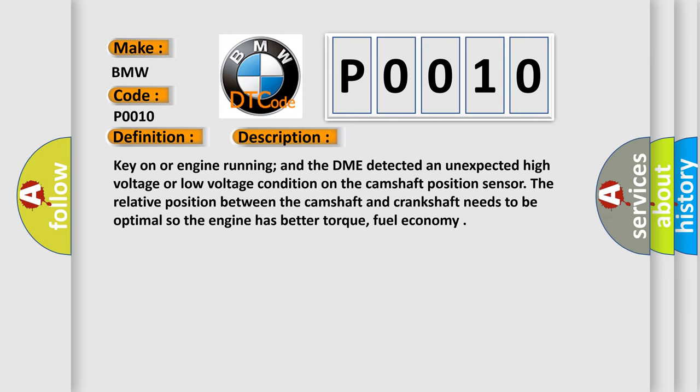Key on or engine running, and the DME detected an unexpected high voltage or low voltage condition on the camshaft position sensor.